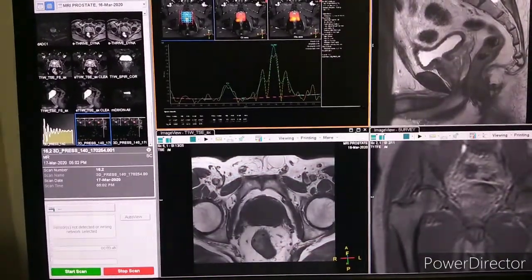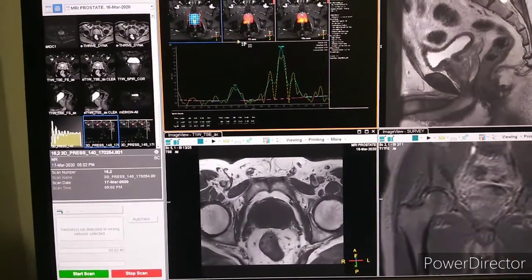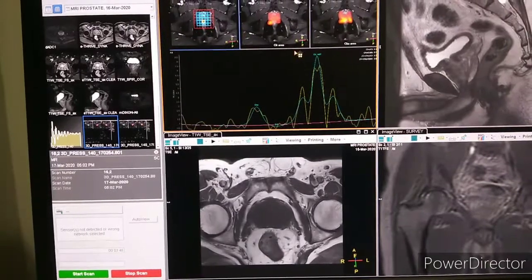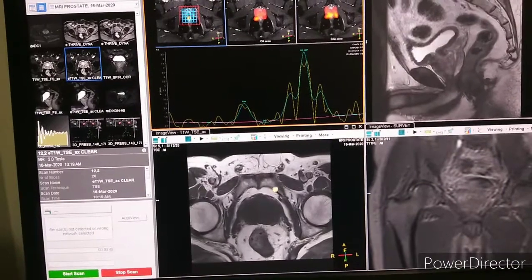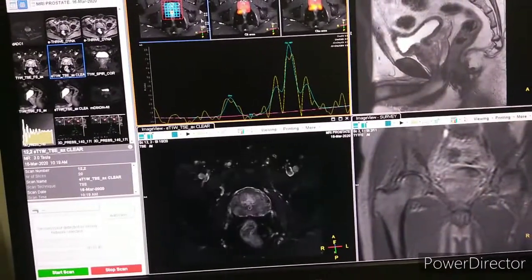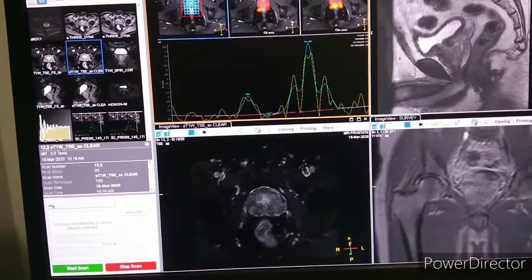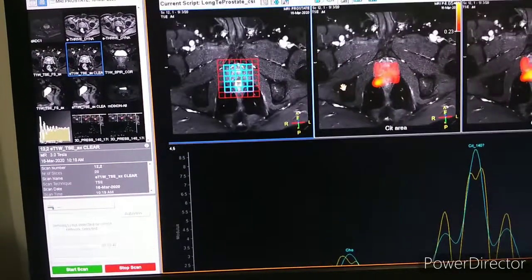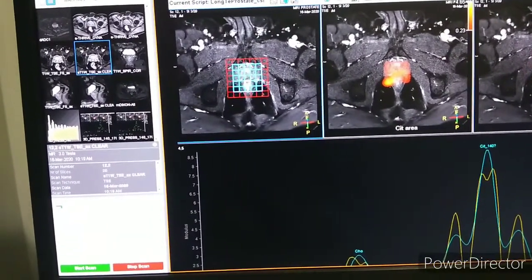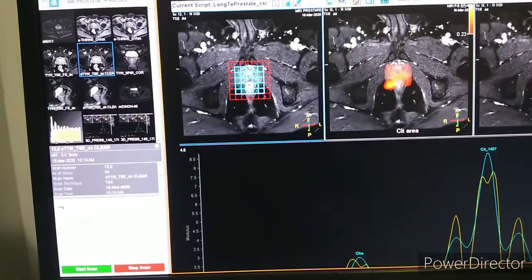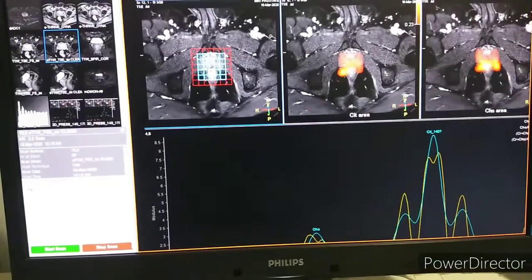And now the prostate multi-parametric spectroscopy. According to the lesion, we have to plan the spectrum. You can see we have placed it on the prostate and covered the lesion. We will now show you the processing of it.